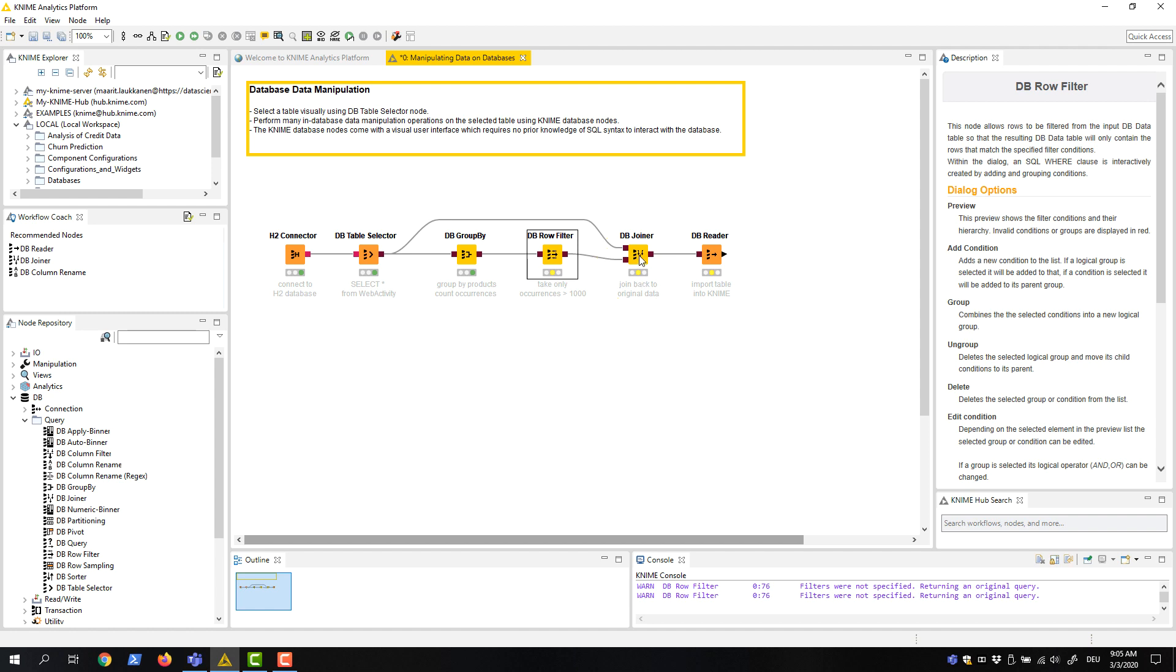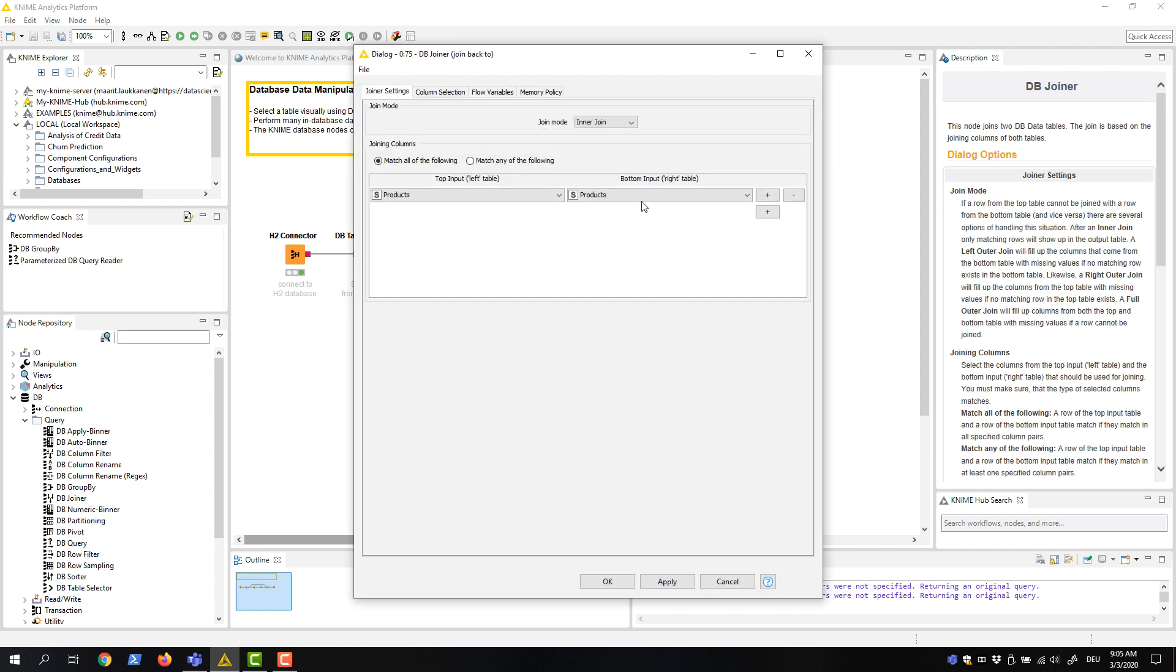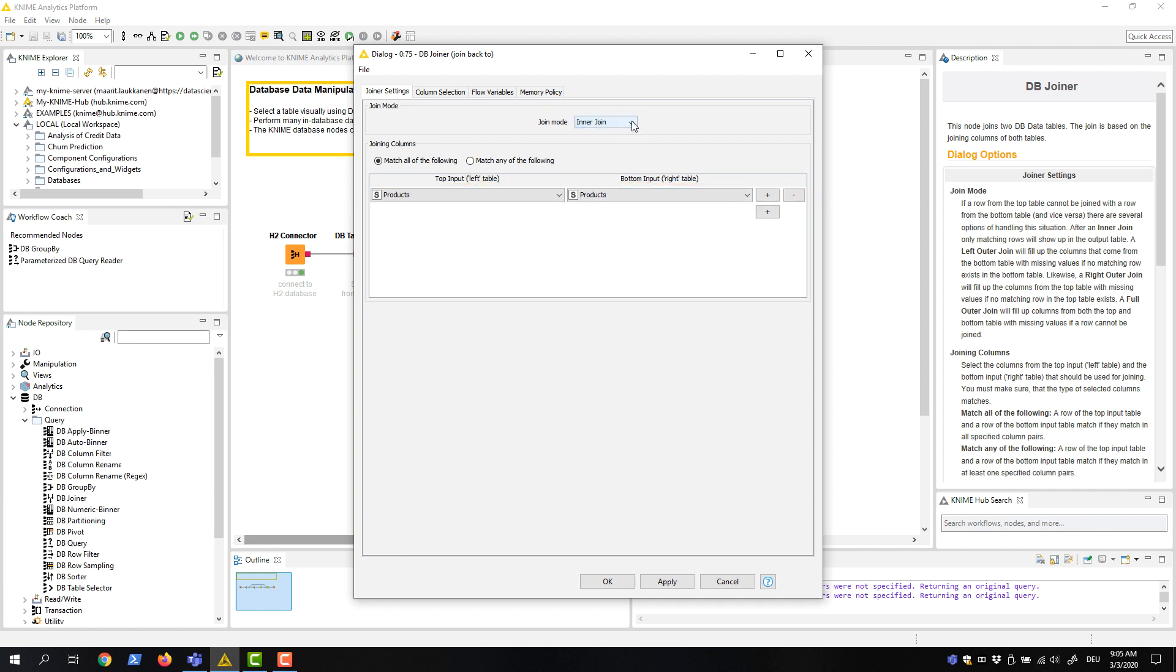This node's configuration dialog is also similar to its KNIME native counterpart. We select Inner Join as the joining mode, Product as the joining column, and click OK.